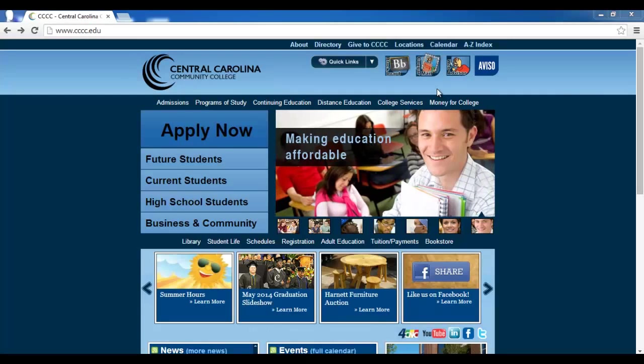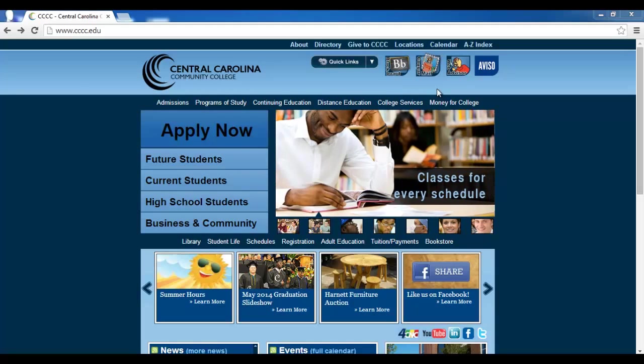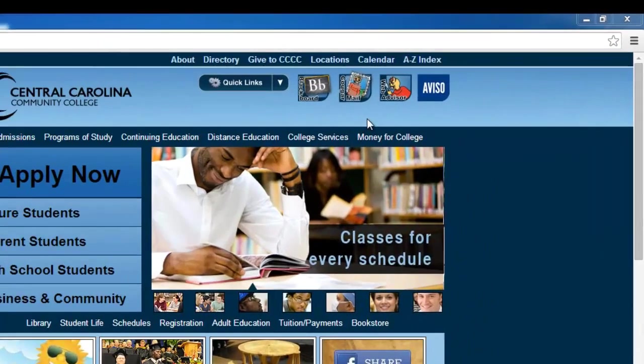We will begin today's video by navigating to the CCCC main web page. Once you've arrived at CCCC's home page, you'll notice four icons at the top right of the screen.